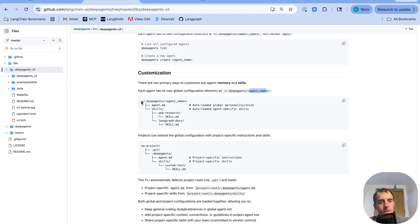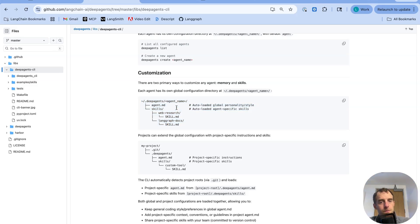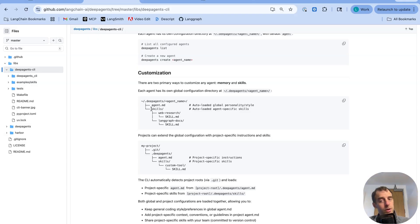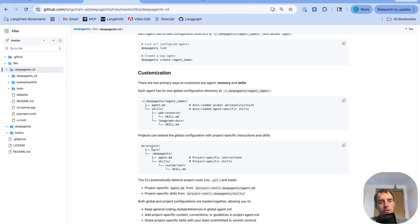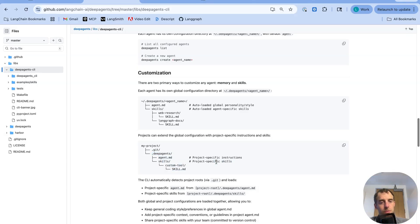And within that global configuration, there is an agent.md file. Now, just like the Claude Global MD, this agent.md is loaded into any deep agent you create within any project. And likewise, any given project has a deep agent directory with another agent.md file, as well as any project-specific skills.